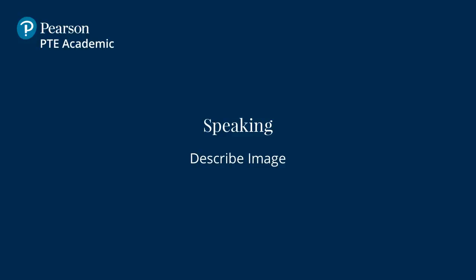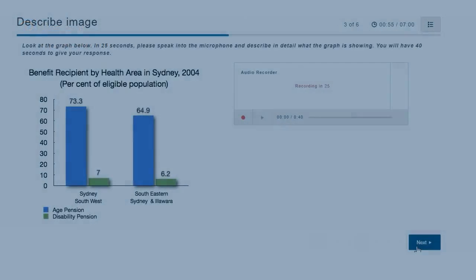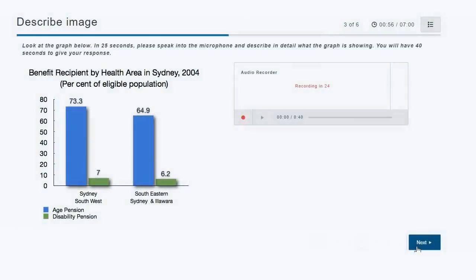Describe image. For this item type, you need to describe an image.